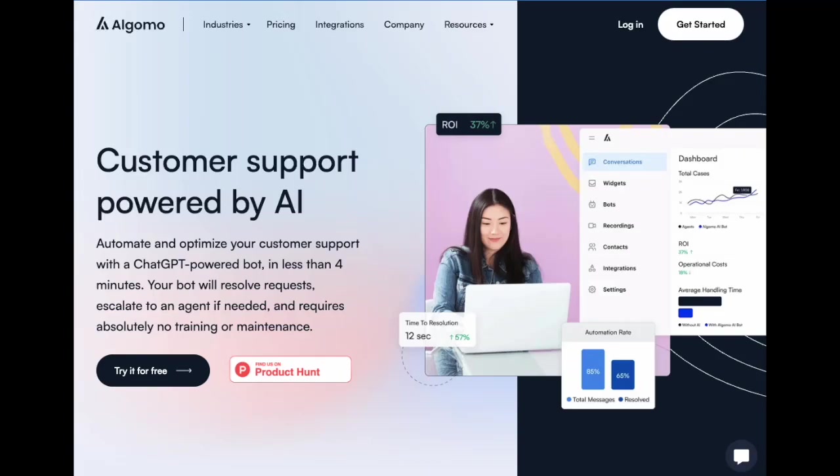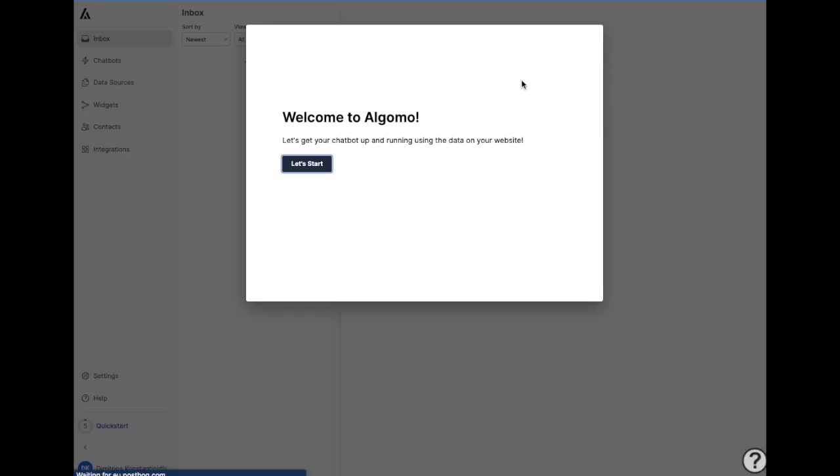Algomo lets you build a custom ChatGPT bot for your website in under 4 minutes. With Algomo you can automate up to 85% of customer queries and provide support in more than 100 languages. So let me show you how this works.